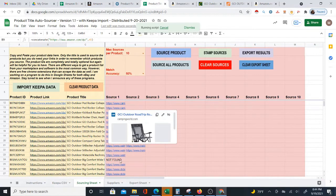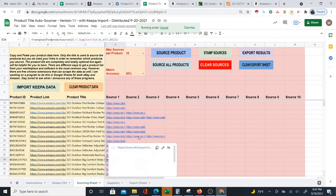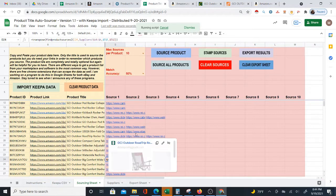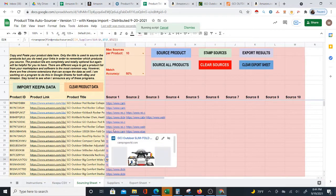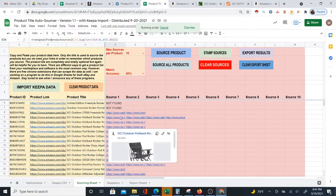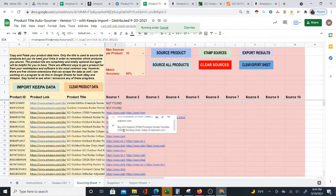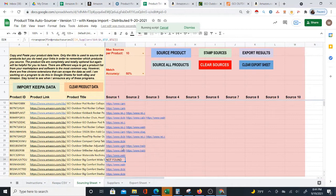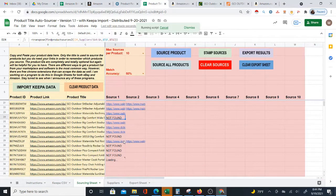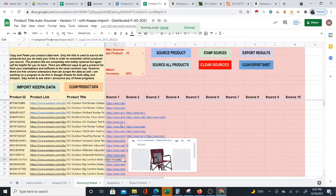Sometimes matches do not come out — sometimes you do get 'not found.' There are different reasons why that might happen. Sometimes there really is no match; sometimes it's just that in that moment it doesn't find a match; and sometimes the link will pop up later. But as you can see, most of the products are being matched.